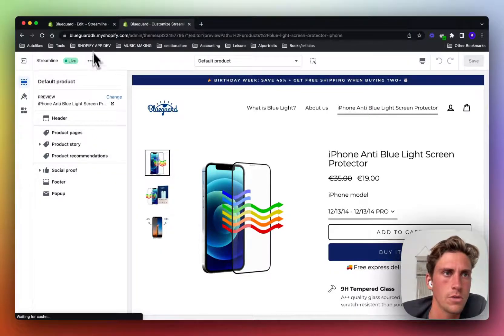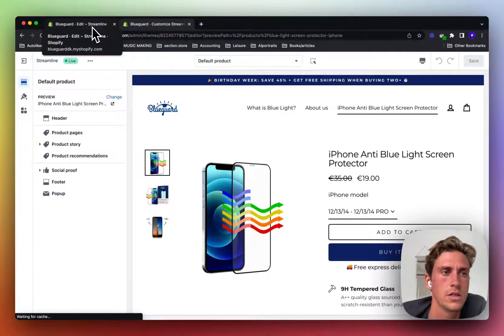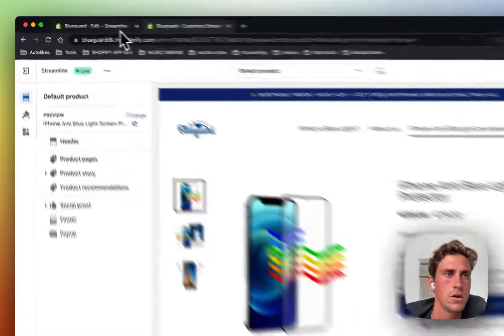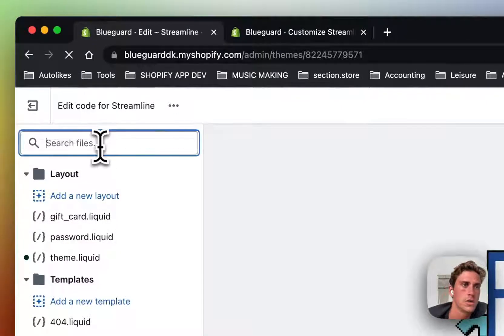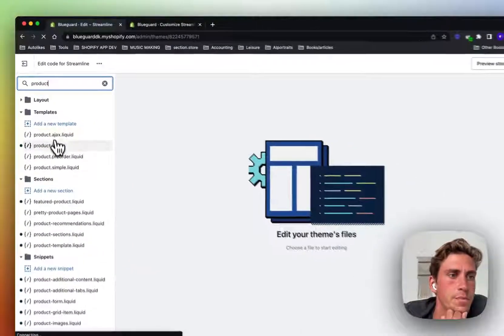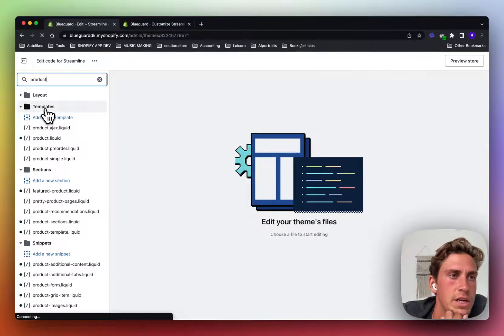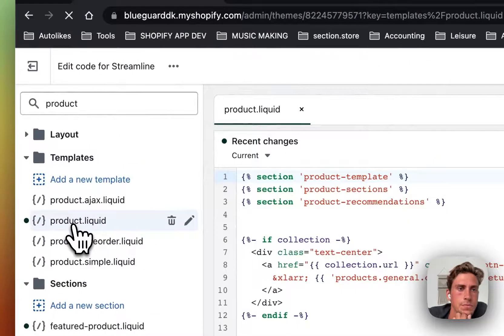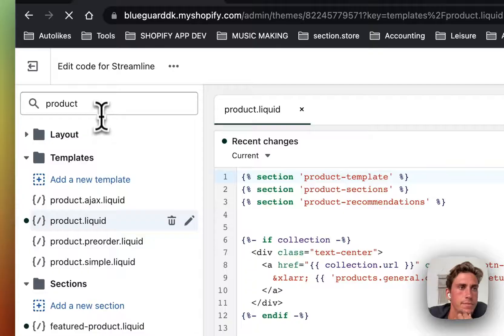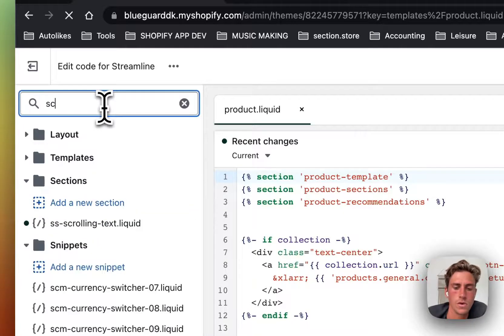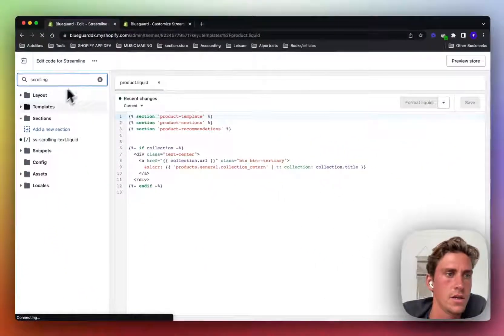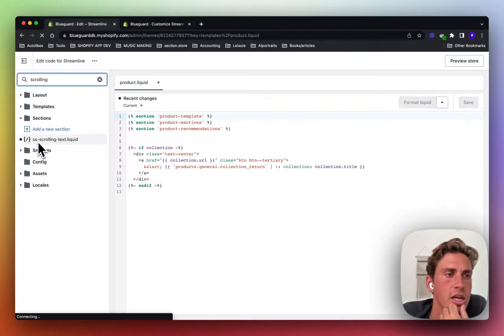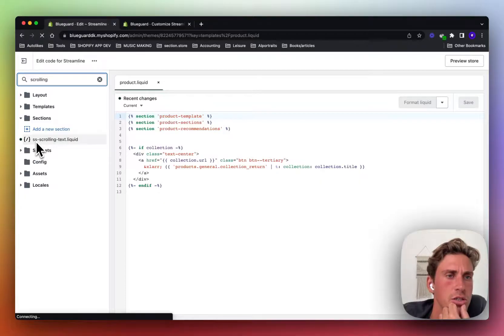So to add the scrolling text or any other section to the product page on an old theme, you want to go ahead and find the product.liquid template, open it up and then you also want to go ahead and find the section that you want to add in. In this case you want to add in the scrolling text from section store.